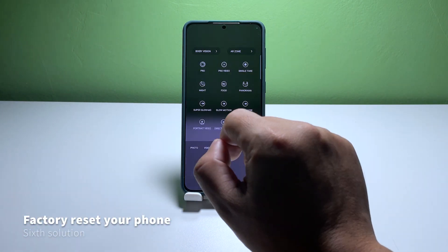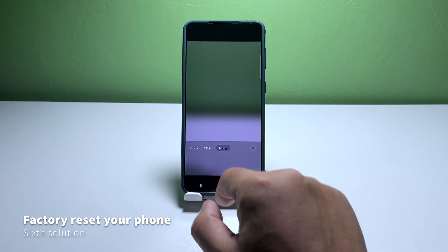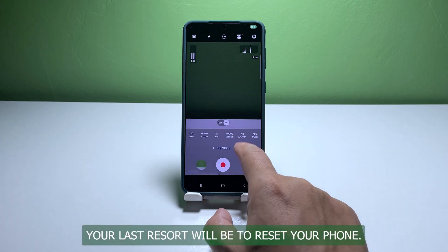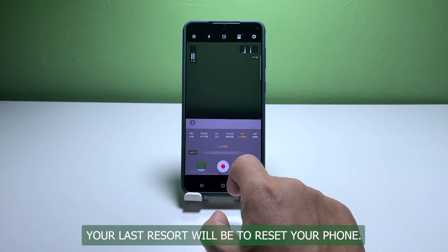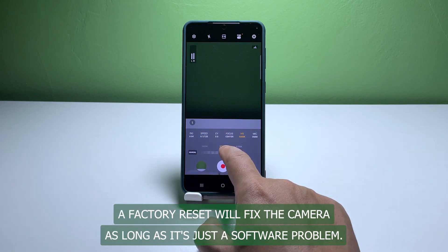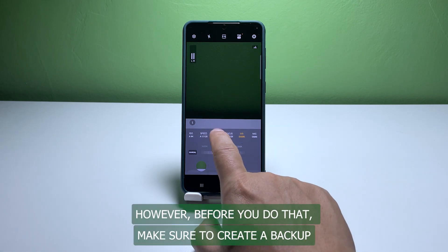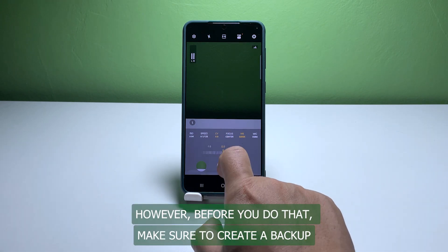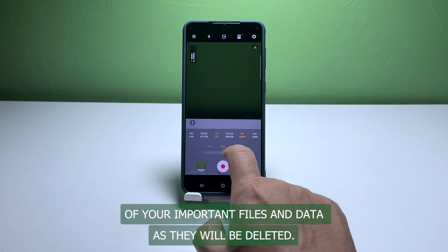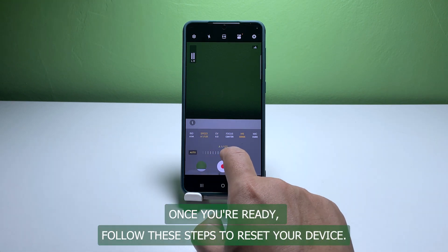Sixth solution: factory reset your Galaxy S22. Your last resort will be to reset your phone. A factory reset will fix the camera as long as it's just a software problem. However, before you do that, make sure to create a backup of your important files and data as they will be deleted. Once you're ready, follow these steps to reset your device.